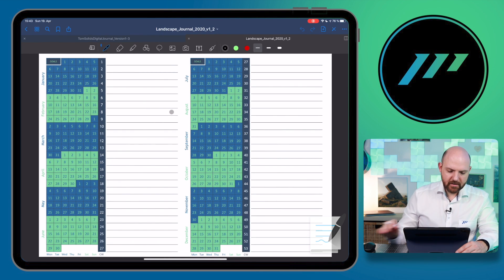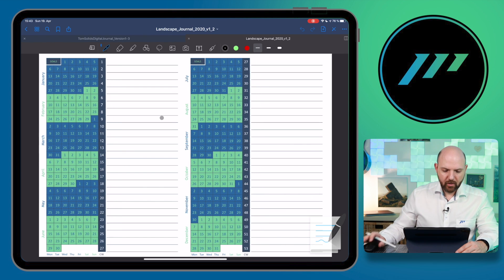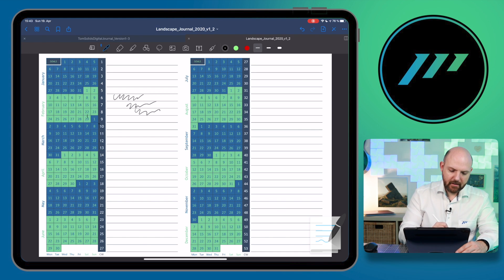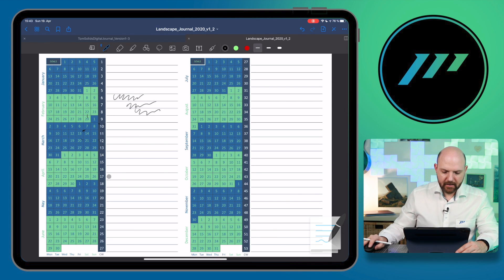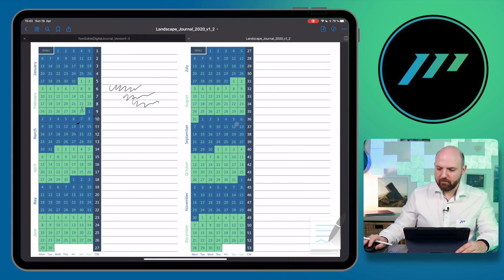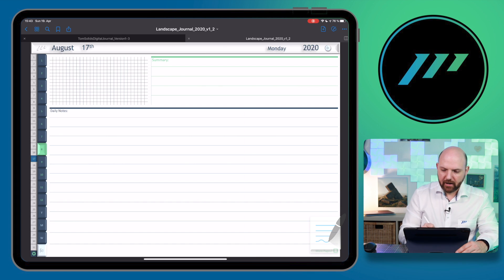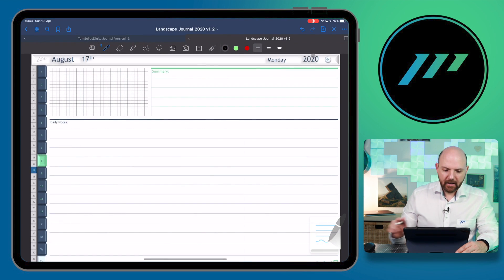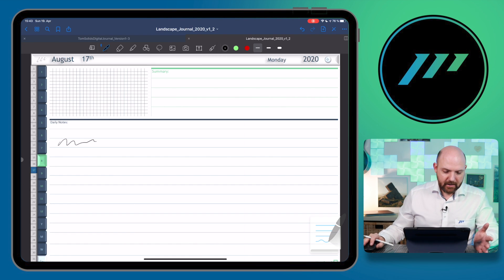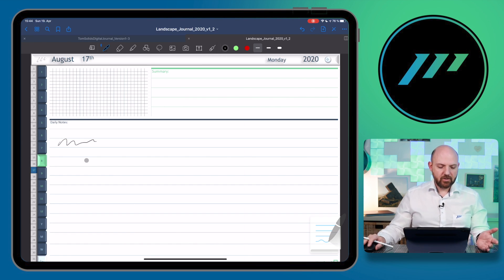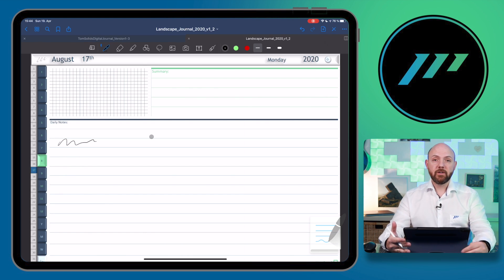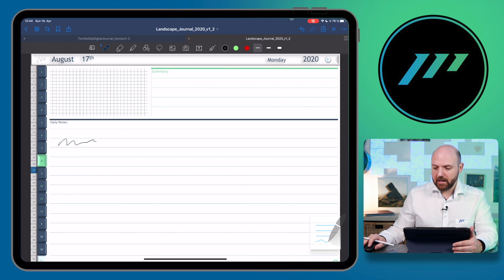Let's see how this works in GoodNotes. Using my finger — it's not working. I'm writing and the writing works, but as I tap, nothing works for navigation. What we have to do is go to the top right and click this button to enter focus mode. In focus mode we can't write anymore, but we can navigate. To start writing again we have to switch off this button. I think that's really inconvenient when it comes to navigation, and I'm wondering why they're not solving this.